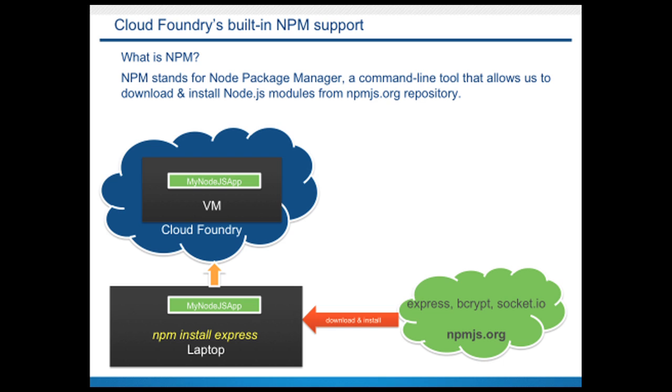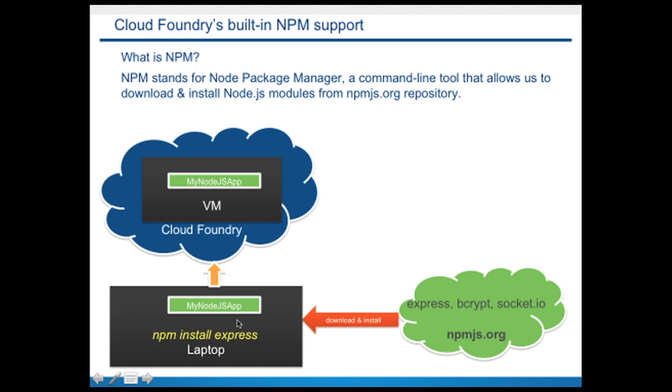So typically what you would do is, like the diagram shows, you write your app and if your app needs any external modules like Express or Bcrypt or Socket.io, you simply say npm install express to download and install it on your laptop and once everything is ready to go, you simply upload the entire app including all the modules to Cloud Foundry.